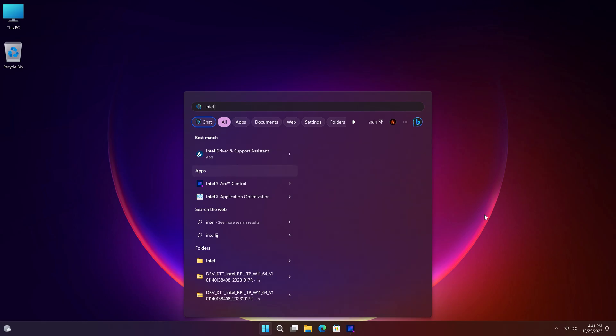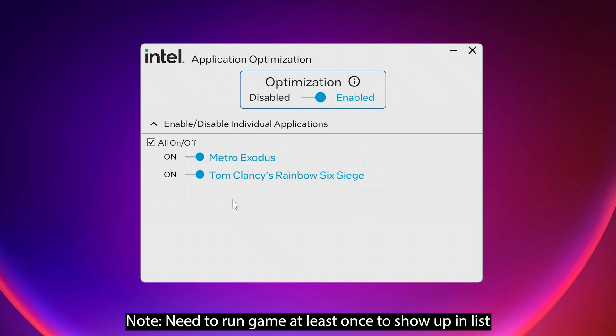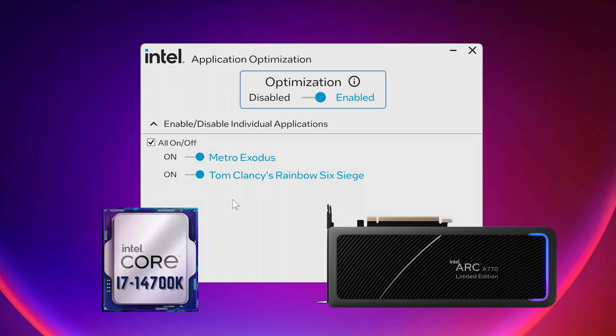Now if you run the Application Optimizer app, it should work like a charm. I installed Metro Exodus and Rainbow Six Siege, as they are the only supported games as of this date, but more will be added over time. Now let's see some benchmarks with the 14700K combined with the Arc A770 GPU, to see both Intel devices working hand-in-hand in action.